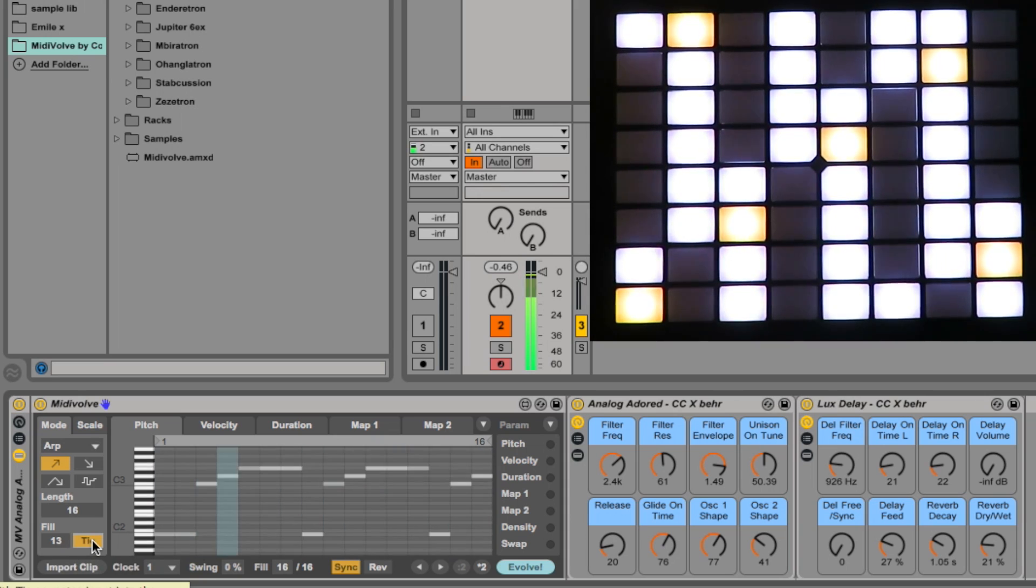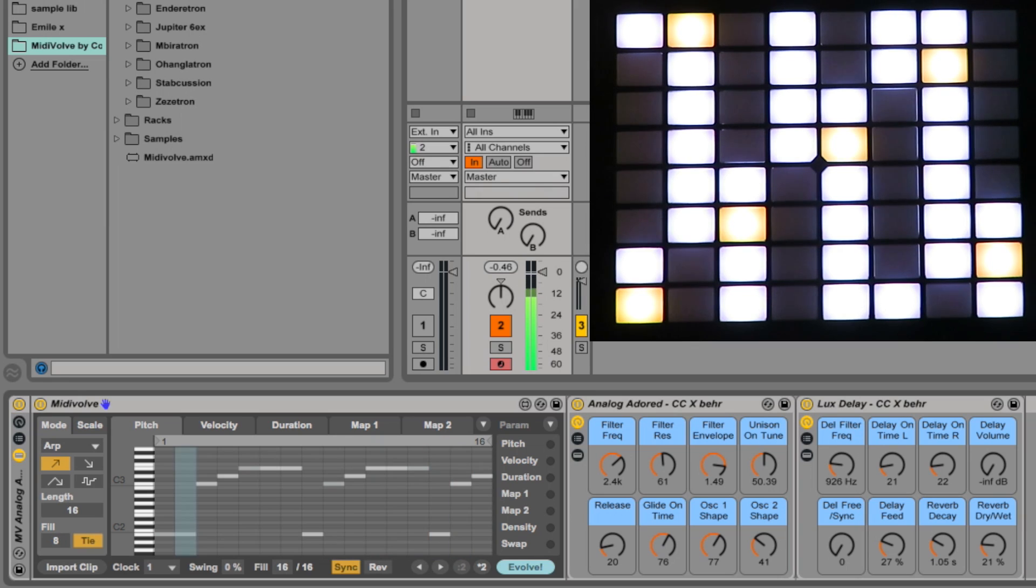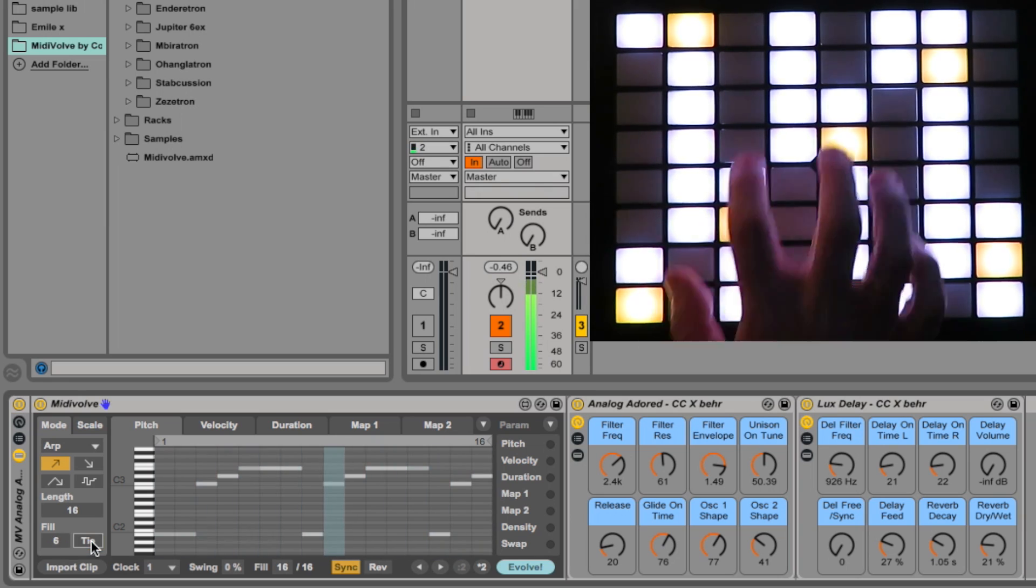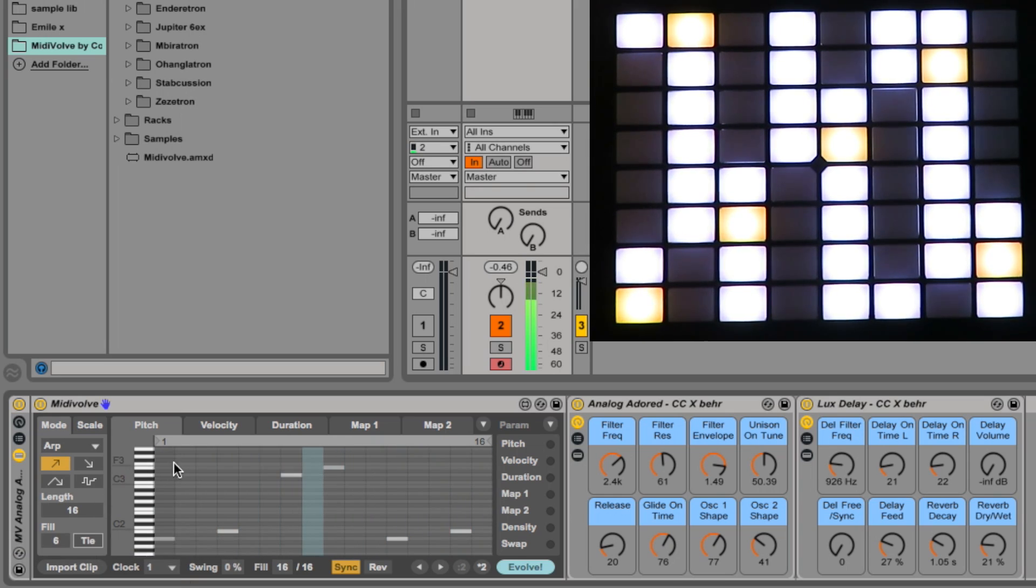Let's try the tie. It forces the notes to join onto each other. Let's turn down the fill even more so we have less dense riffs, only 6 out of 16 notes.